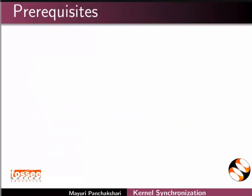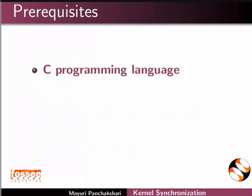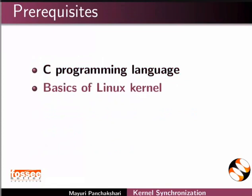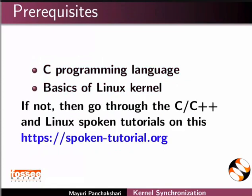To follow this tutorial, you should be familiar with C programming language and basics of Linux kernel. If not, then go through the C, C++ and Linux spoken tutorials on this website.